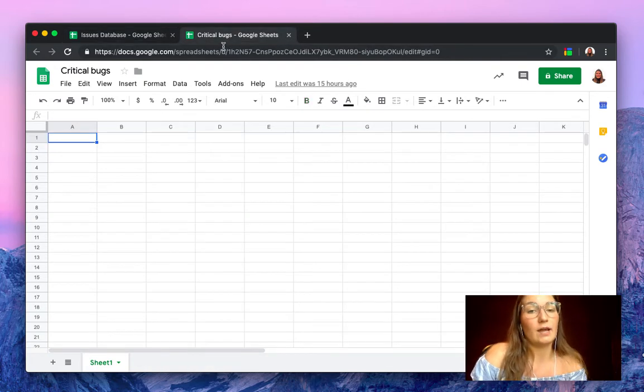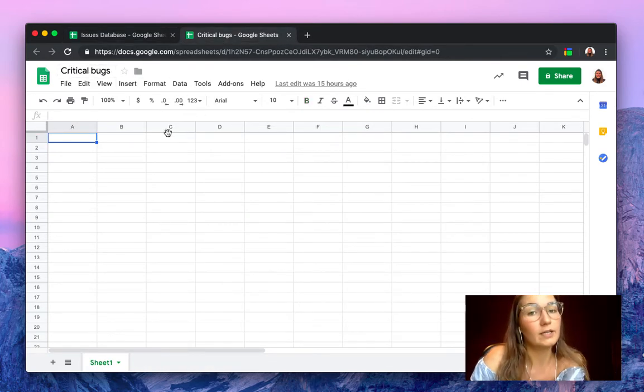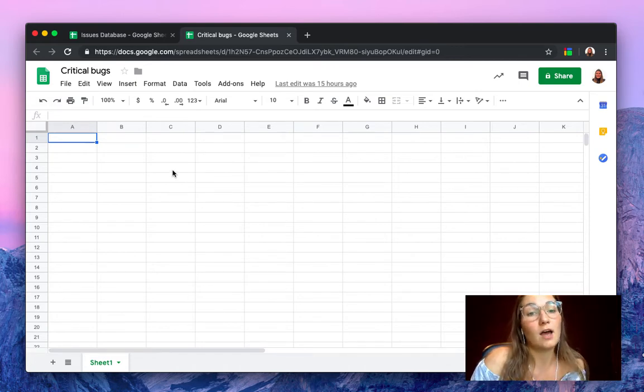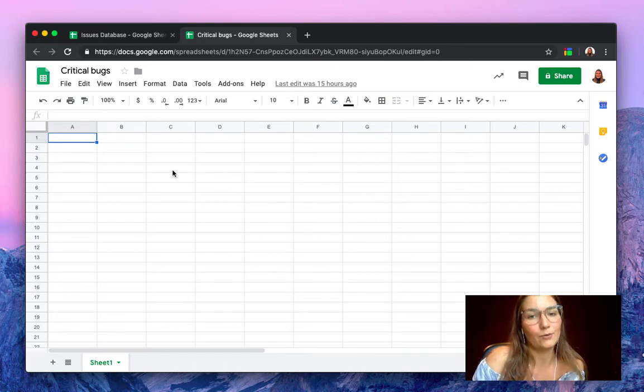As you can see here, we have another spreadsheet I've named critical bugs, and we want to import all the critical bugs into this spreadsheet only.